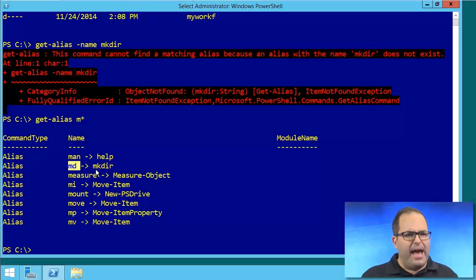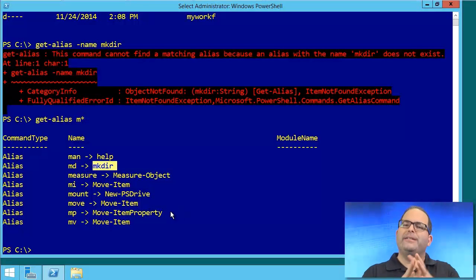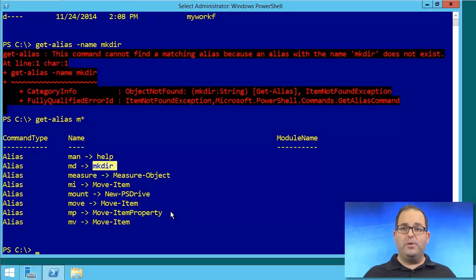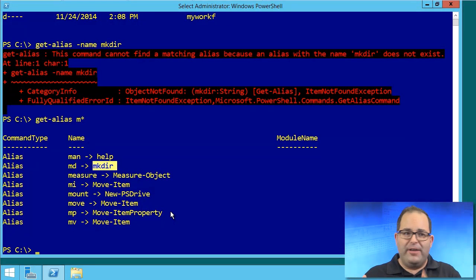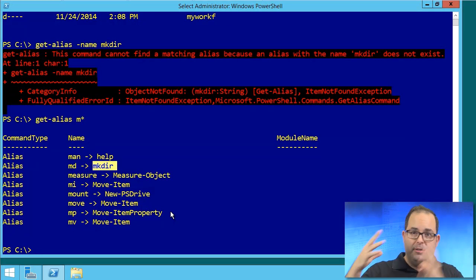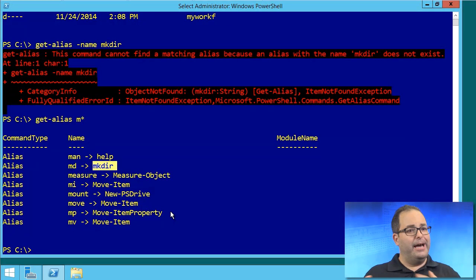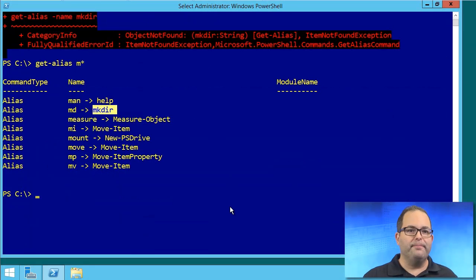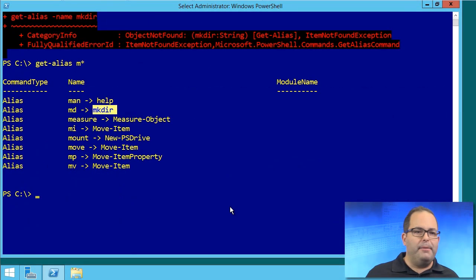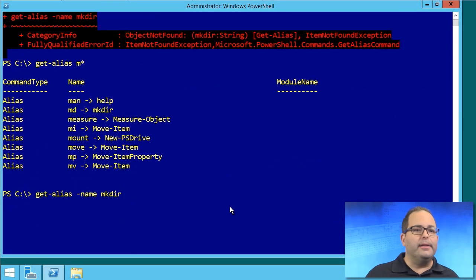And the actual command that's being run is mkdir. You know, until this moment, I always assumed that mkdir was some kind of fancy shortcut for a new-item type directory or something like that, but I guess not. Well, that's kind of weird. Well, let me up arrow. Learn something new every day.